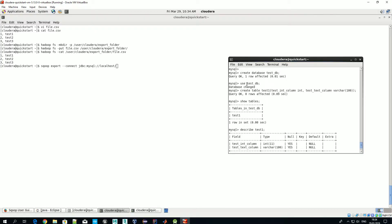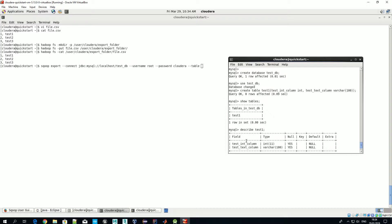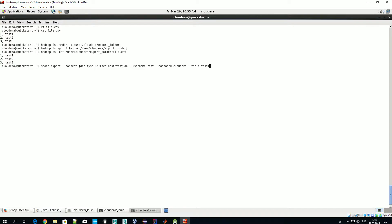So the database name was testdb. The username was root, password as always for all tools on Cloudera VM is cloudera. Now let's define a table in which we want to export, it was test1. Now we should define where Sqoop should take data from.